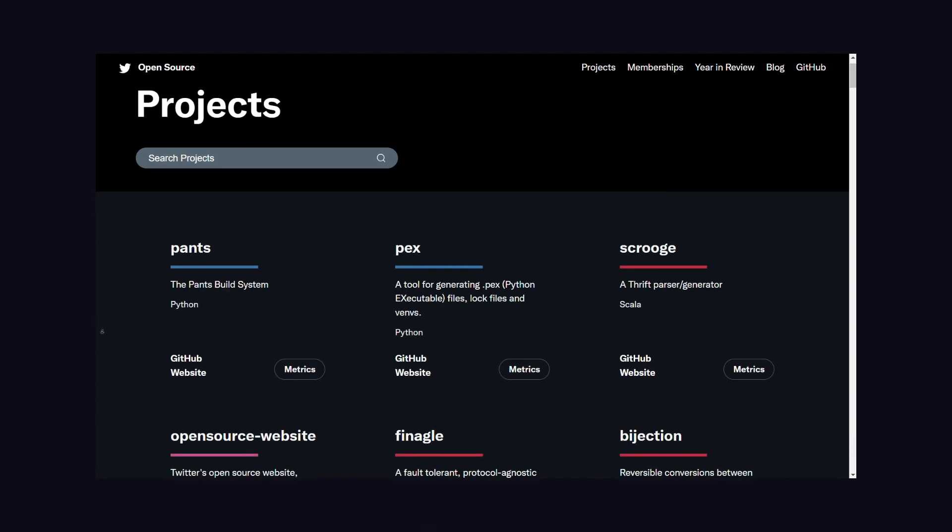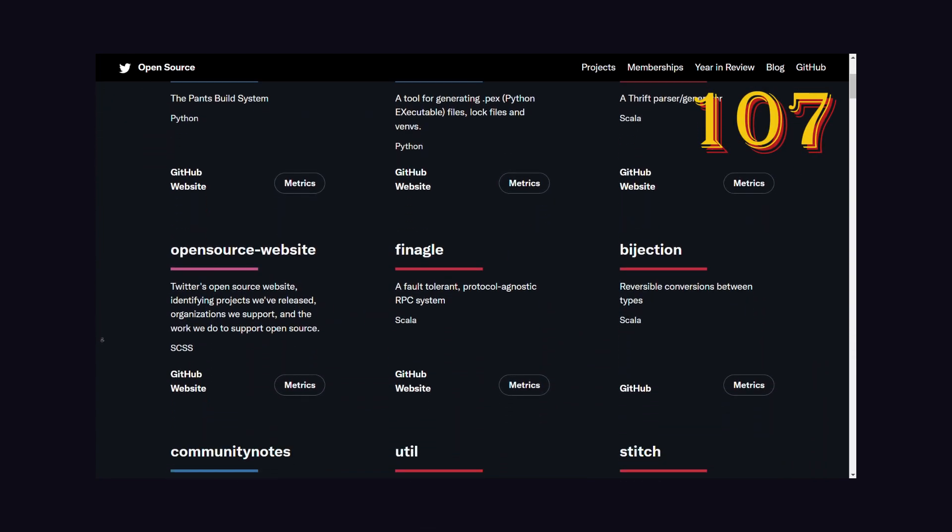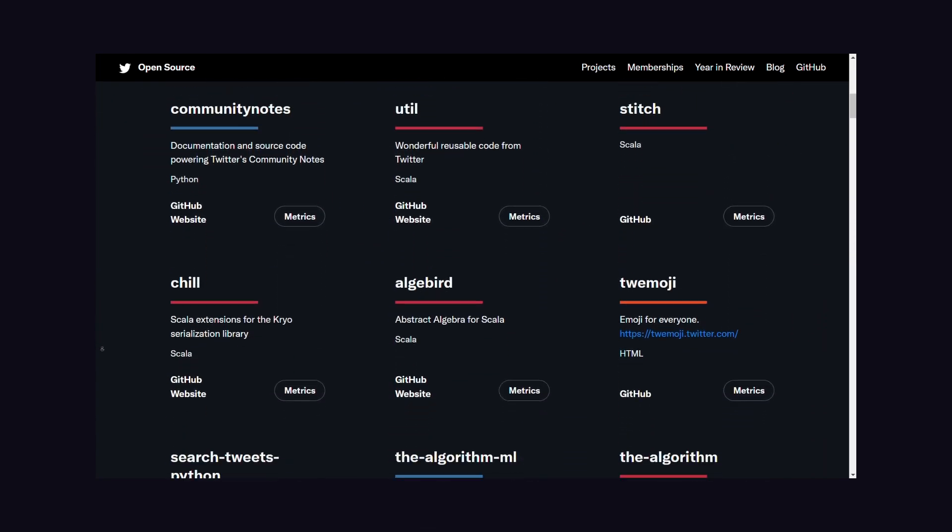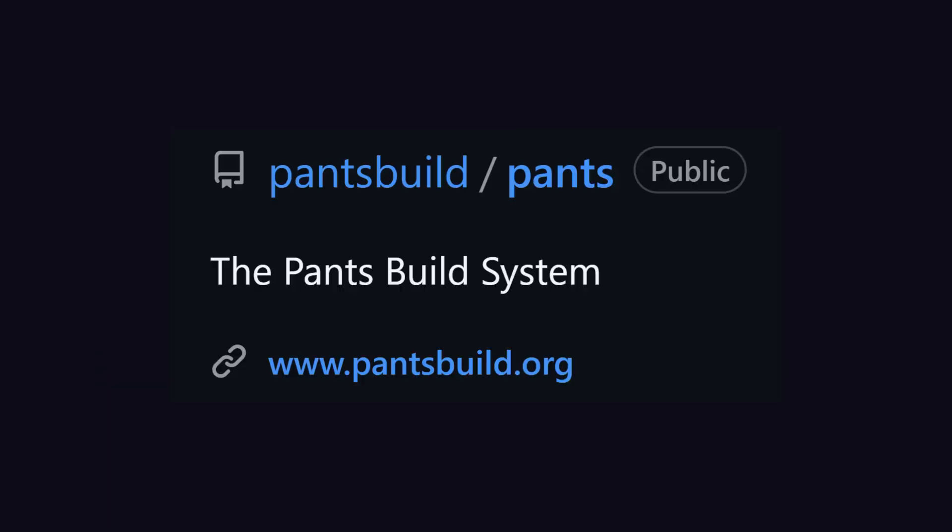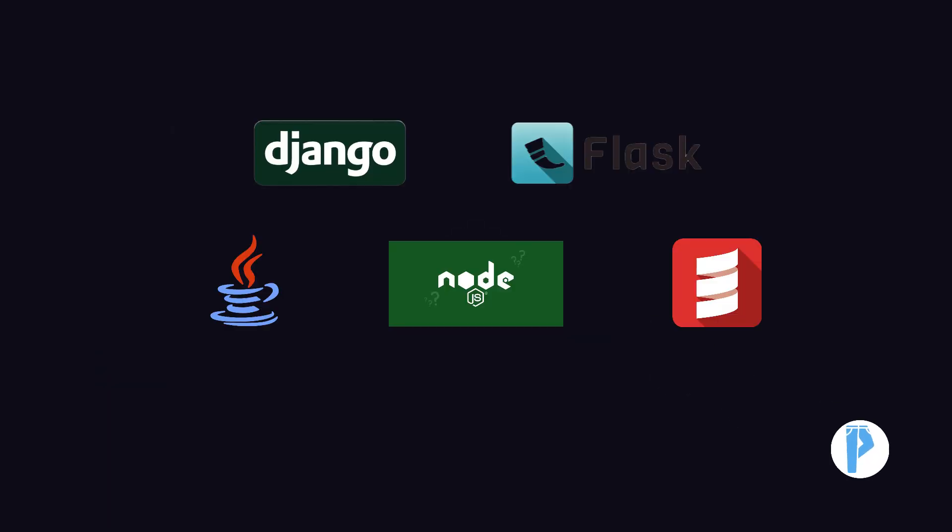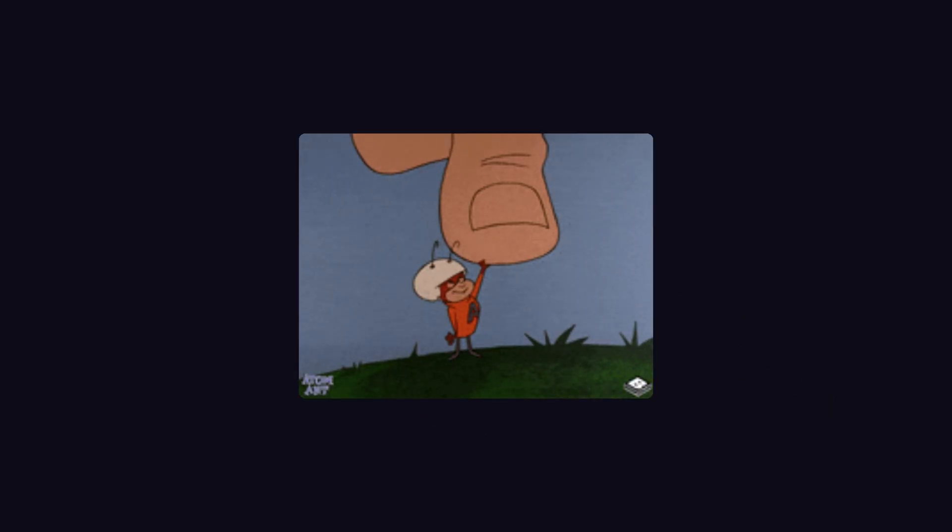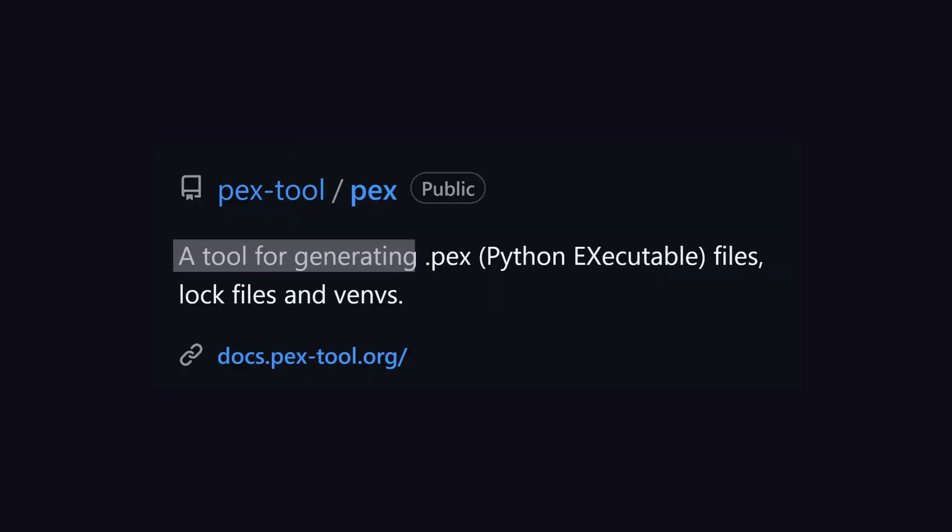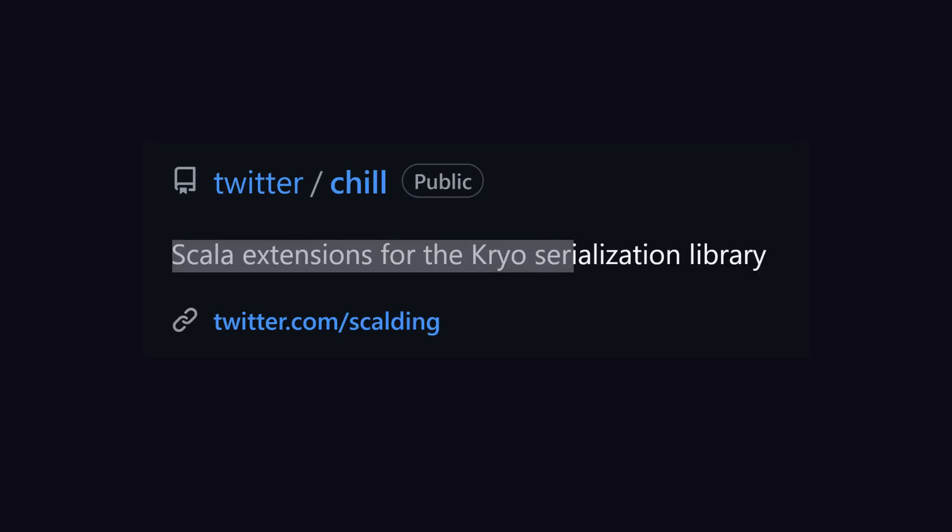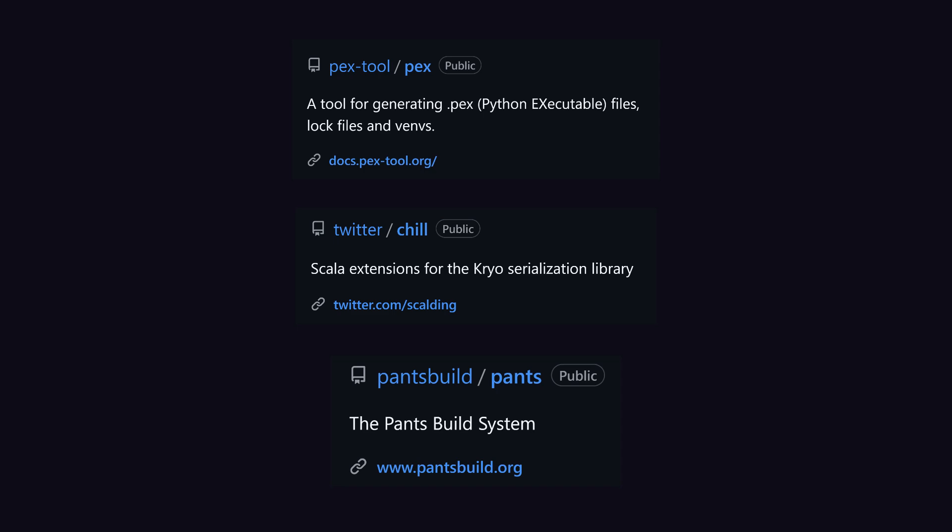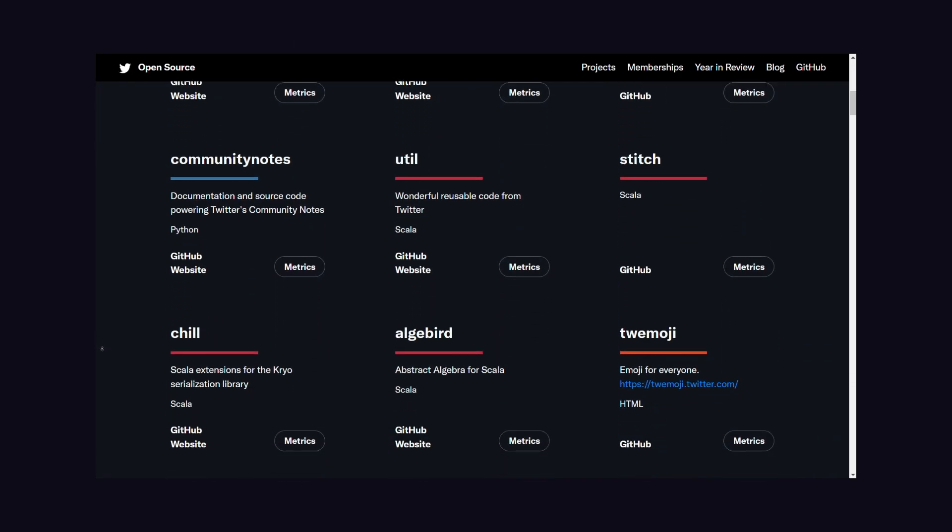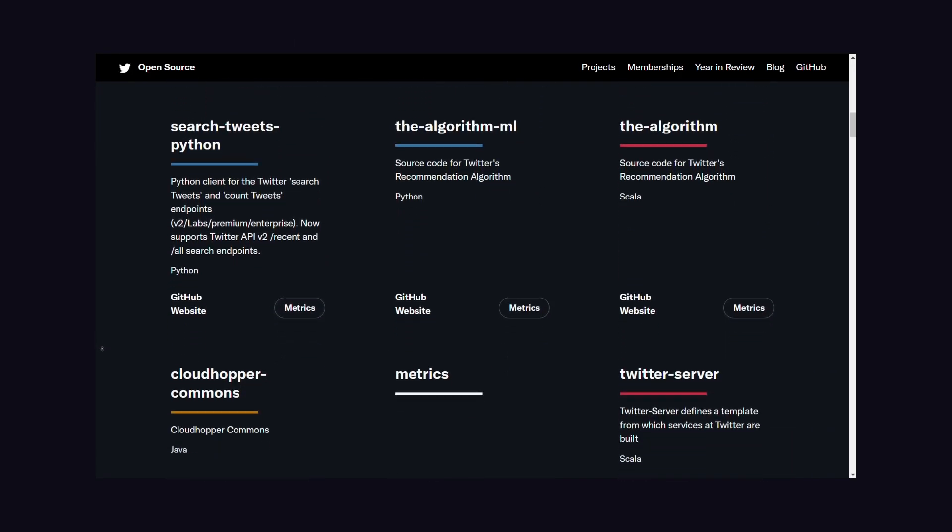Currently, Twitter is running a total of 107 open source projects which have some good projects. For example, Pants, which is a scalable build system for codebases containing multiple projects. Pants is built using Python and some part of it is written in Rust. One more small but powerful tool is PEX, a tool for generating DEPEX, which is Python executable files. Another great tool is Chill, which is Scala extensions for the Kryo serialization library. These are just three examples. They have many very useful projects which you can use in your projects to make them match industry standards.